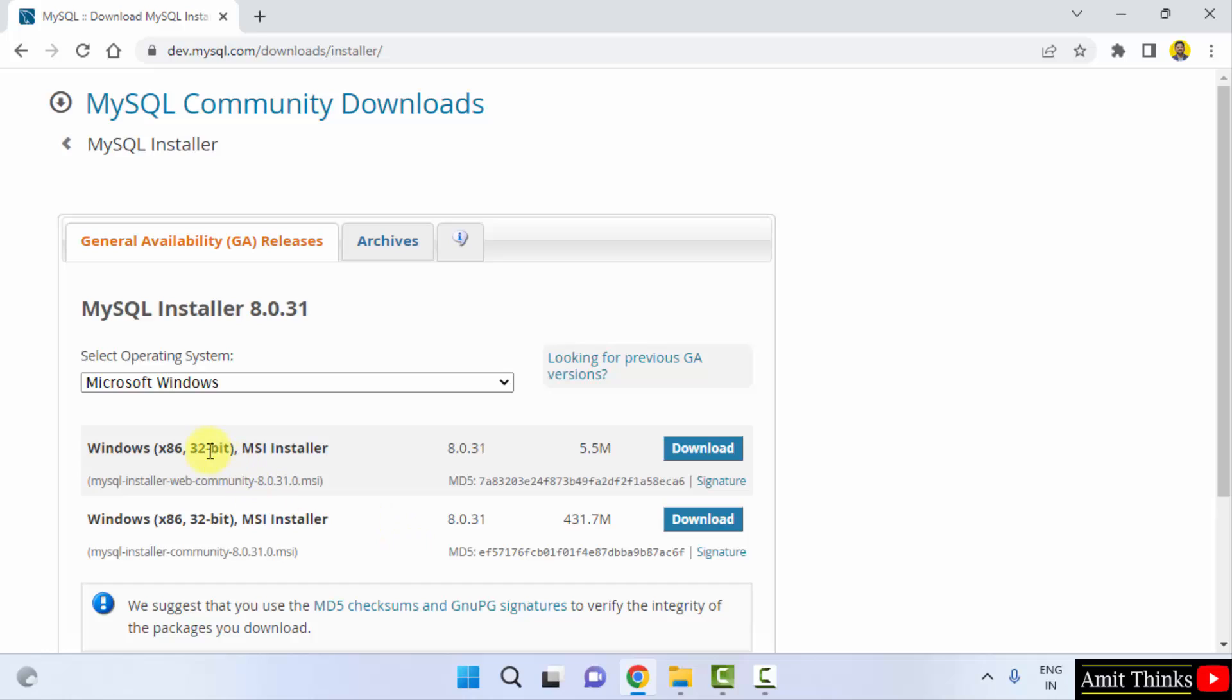Here you can see it is written 32 bit, but we want for 64 bit. Do not worry. This version works for both 32 bit and 64 bit. Click on the download.